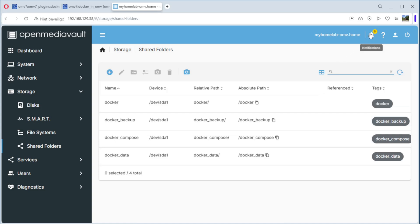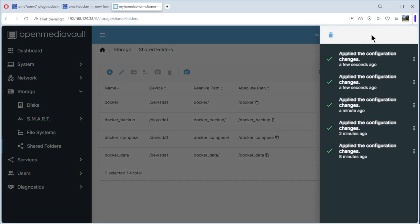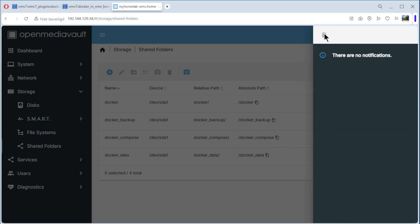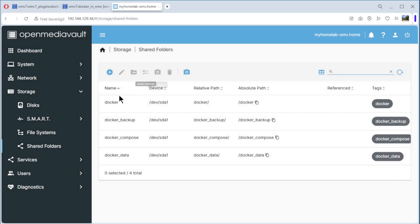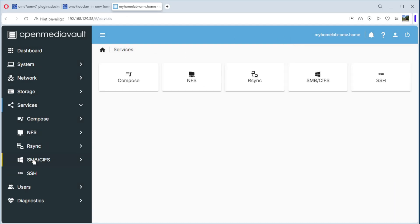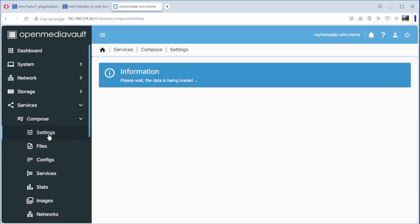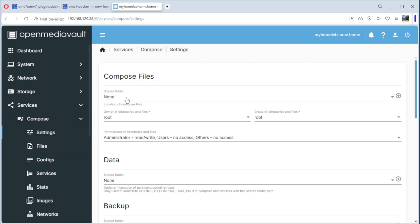You can see here we have notifications — all the things that happened. We can dismiss all. Now we go to Services, then Compose, then Settings, and select our folders.